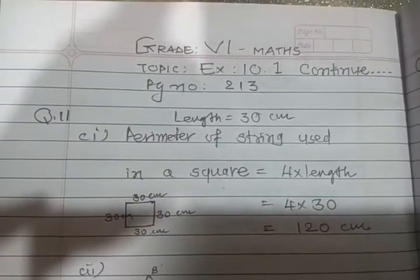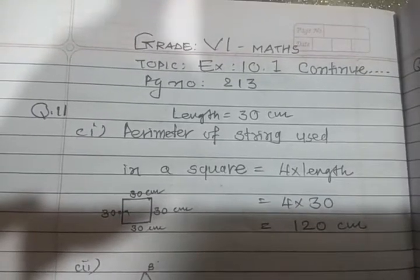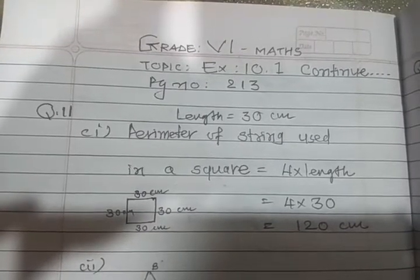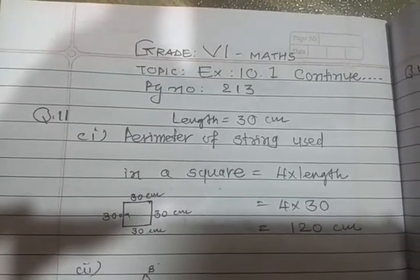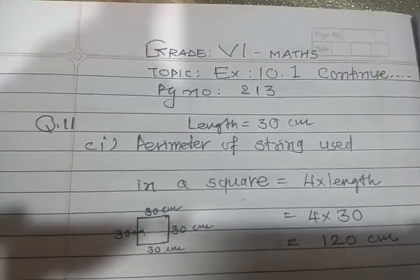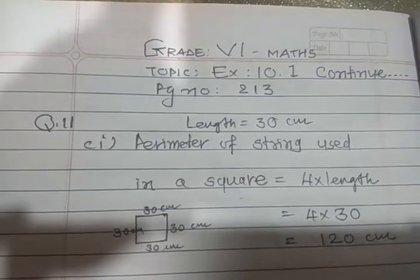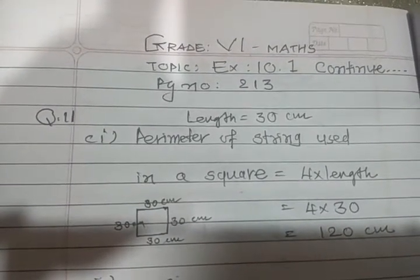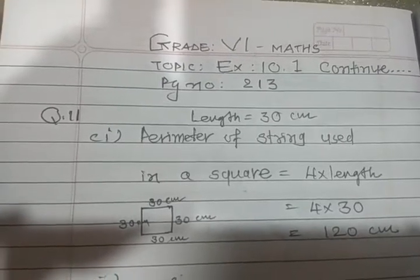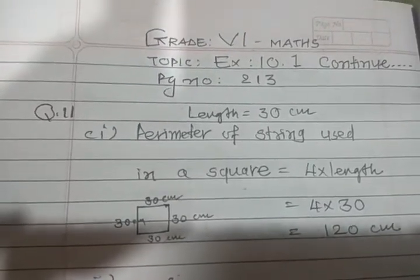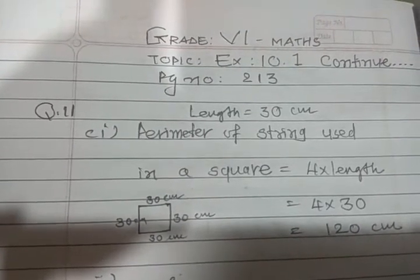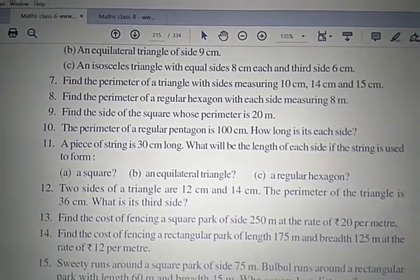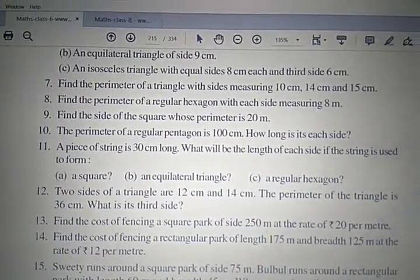Good morning students, you are welcome to Grade 6 Maths, Exercise 10.1 continued. Please open page number 213. Up to question number 10 we had done in the previous session; our session starts from question number 11. Please write down: a piece of string is 30 centimeters long.